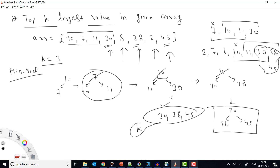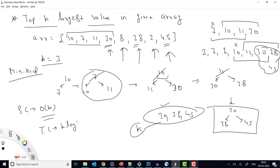Why is min heap better? For space complexity, with max heap we insert all N elements so space is O(n). But with min heap of size K, we only store K elements at most — so if there are 10,000 values but K is 3, we only store 3 integers (3 × 4 bytes in Java). Space complexity is O(K), which is clearly better than O(n).